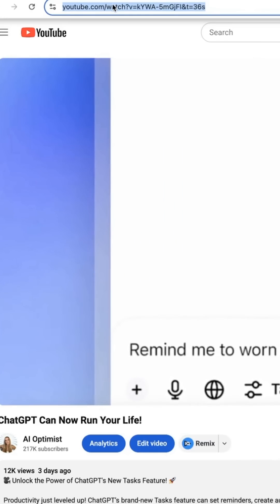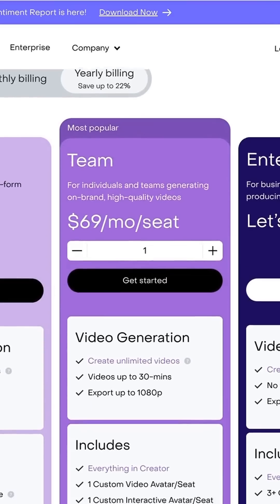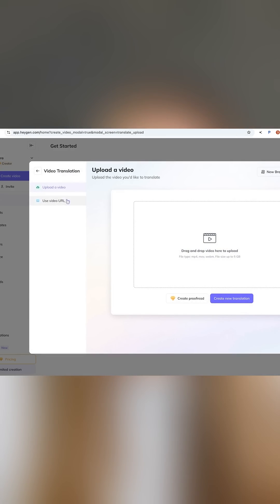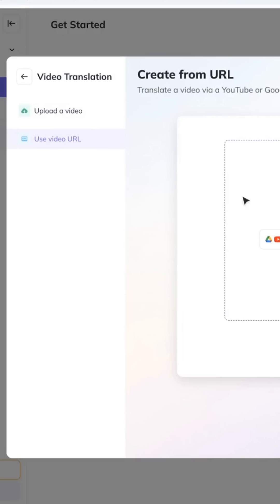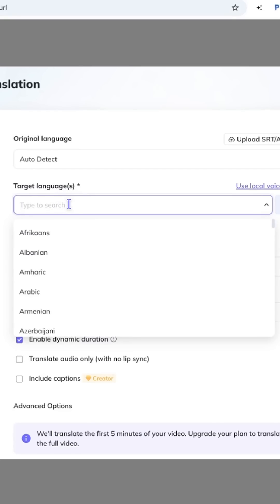Once you have a video on YouTube that you want to translate, copy the video link and open Heijen in your browser. Heijen does have a free plan, but the AI video translation tool is only available in the paid plan. These plans start at $24 a month for creators and go up to $69 per seat for teams. After you log into Heijen, click on video translation at the top of the screen. You can either upload your video file or choose 'Use Video URL' from the menu on the left and paste in your YouTube link. Then pick a language and let the AI do its thing.